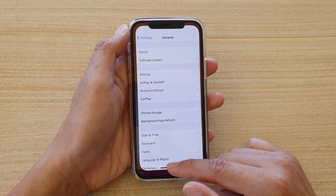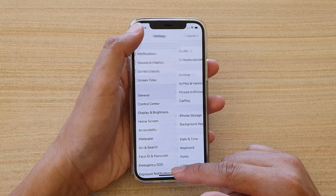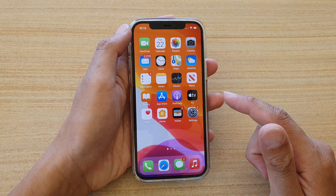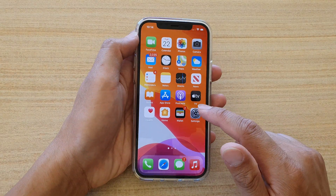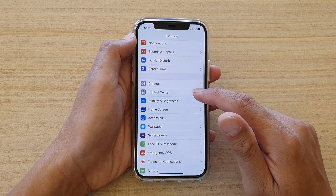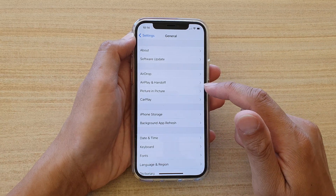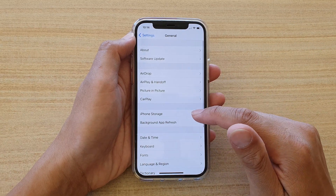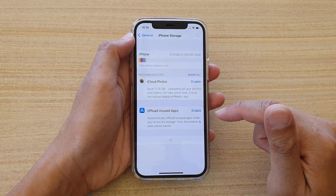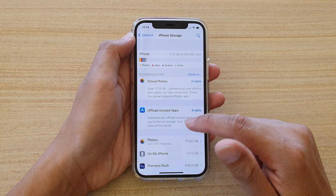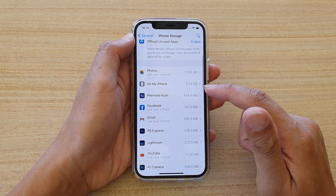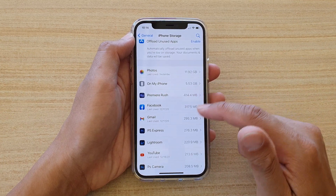First, swipe up at the bottom of the screen to go back to your home screen, then tap on Settings. In Settings, tap on General, then tap on iPhone Storage. In here, go down and select an app that you wish to offload.